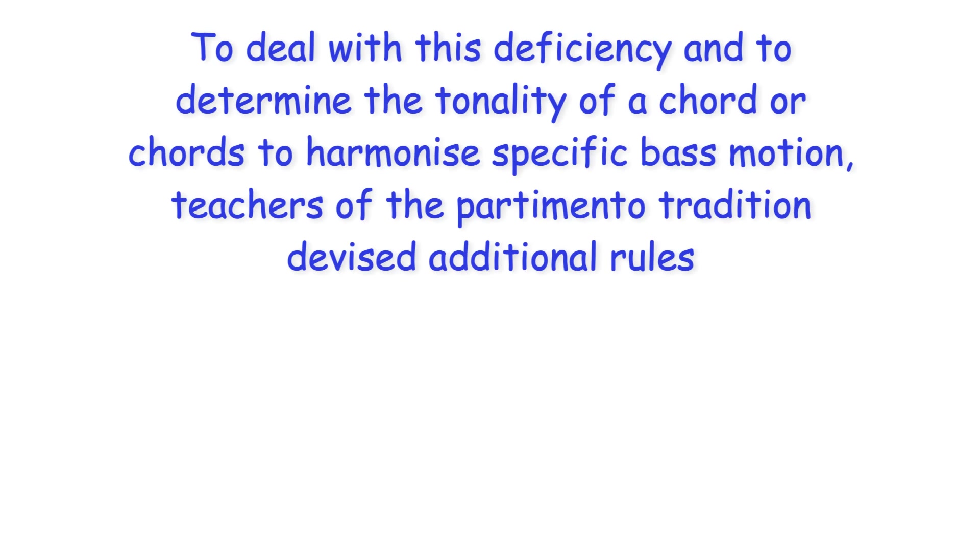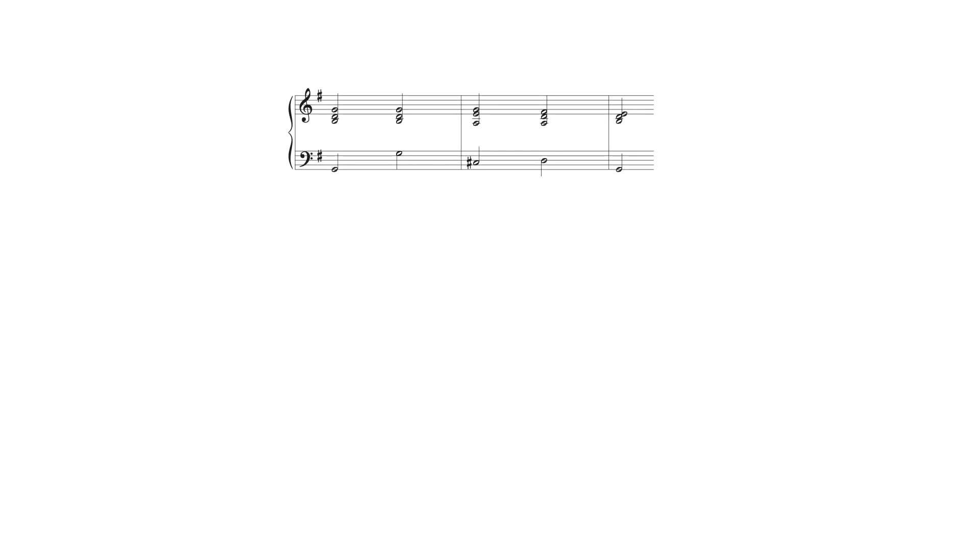To deal with this deficiency and to determine the tonality of a chord or chords to harmonize specific bass motion teachers of the partimento tradition devised additional rules such as two ascending notes a minor second apart are heard as the seventh and first degrees of a new key. Here for example the raised fourth degree in G major is treated as the seventh degree in D major and is harmonized by that key's first inversion dominant chord moving to its tonic.